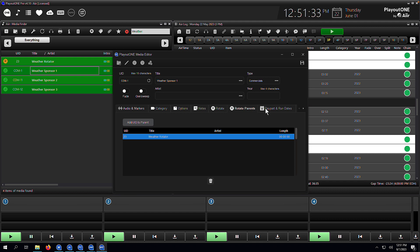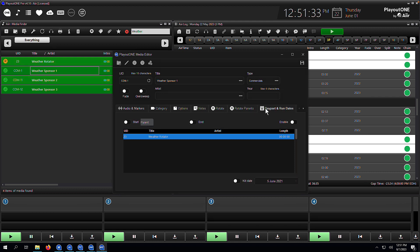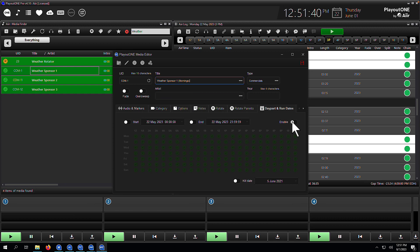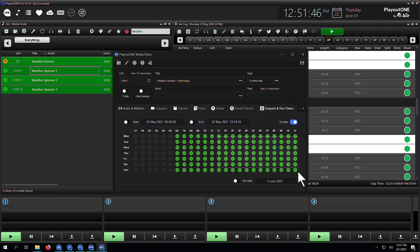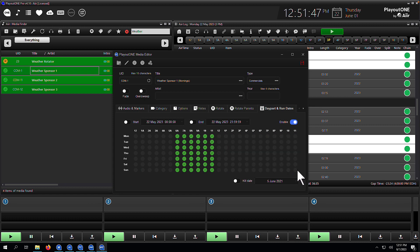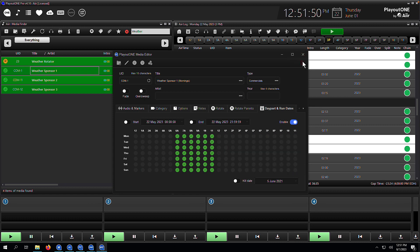Now, this particular weather sponsor should only be available to play in the morning because it's the morning sponsor. So how do we tell the rotator only pick this child cart if it's between six and midday? Well, we're going to go to the day part and run dates tab. I'm just going to rename this so we know what it is. Mornings. And then we're going to hit enable on the day part grid, and we're literally going to draw onto the grid where and when this cart is available to be selected. So between six and twelve, and we hit save.